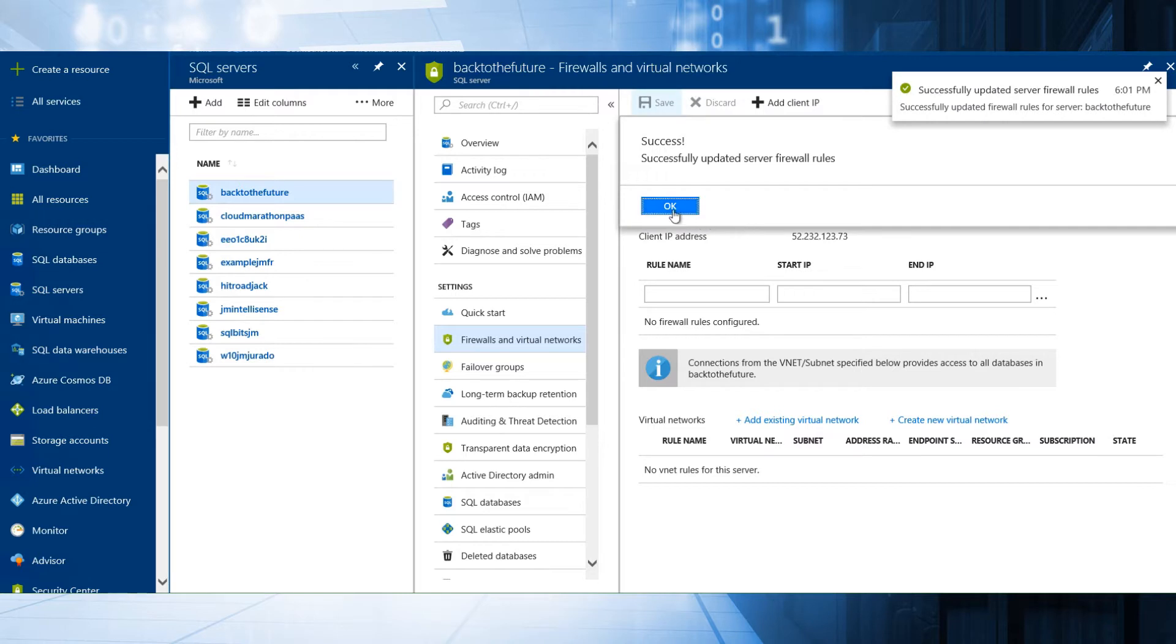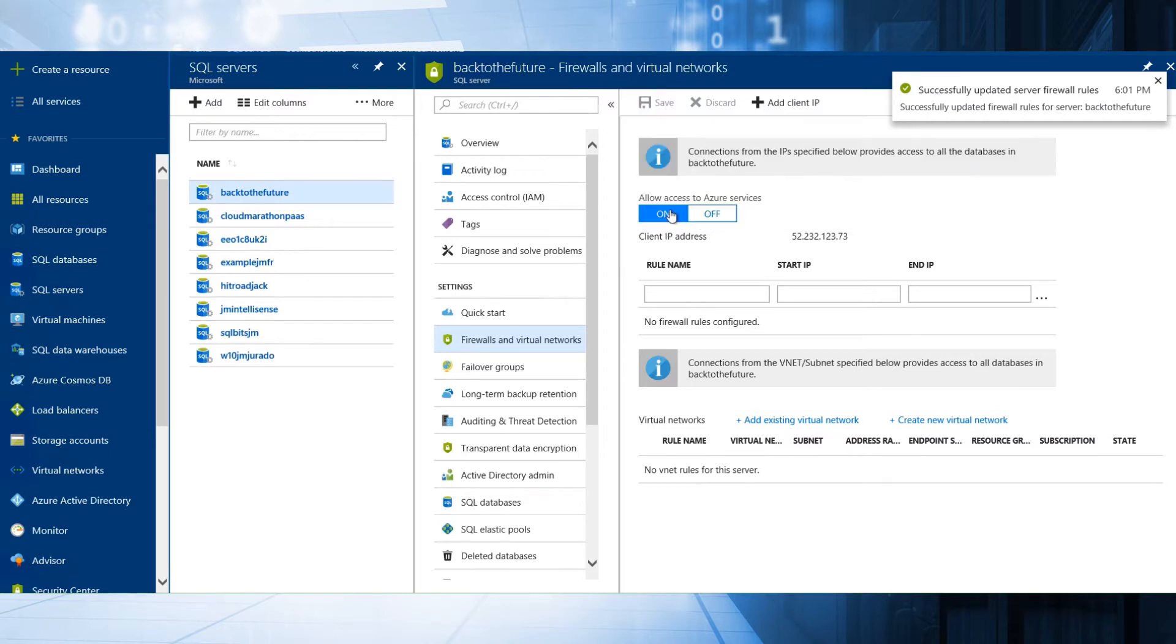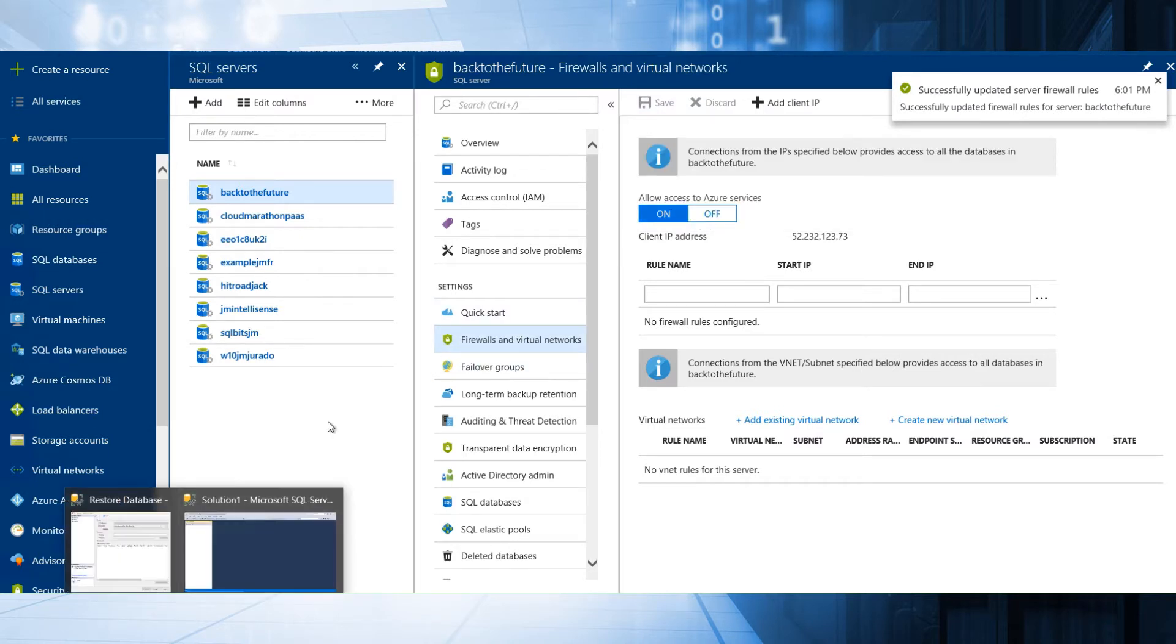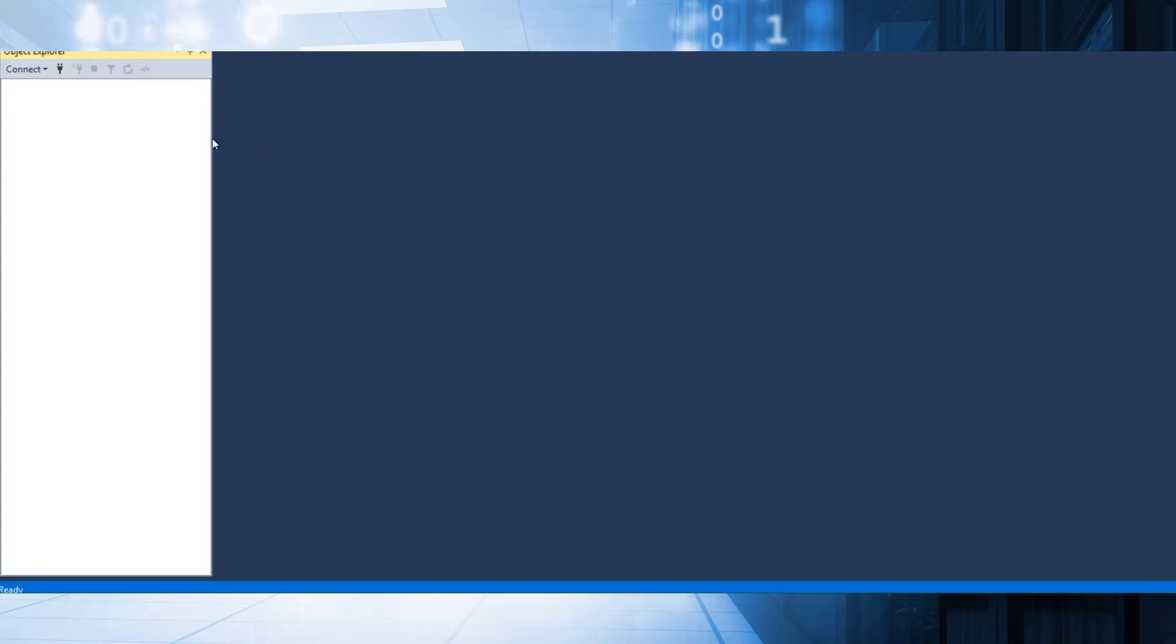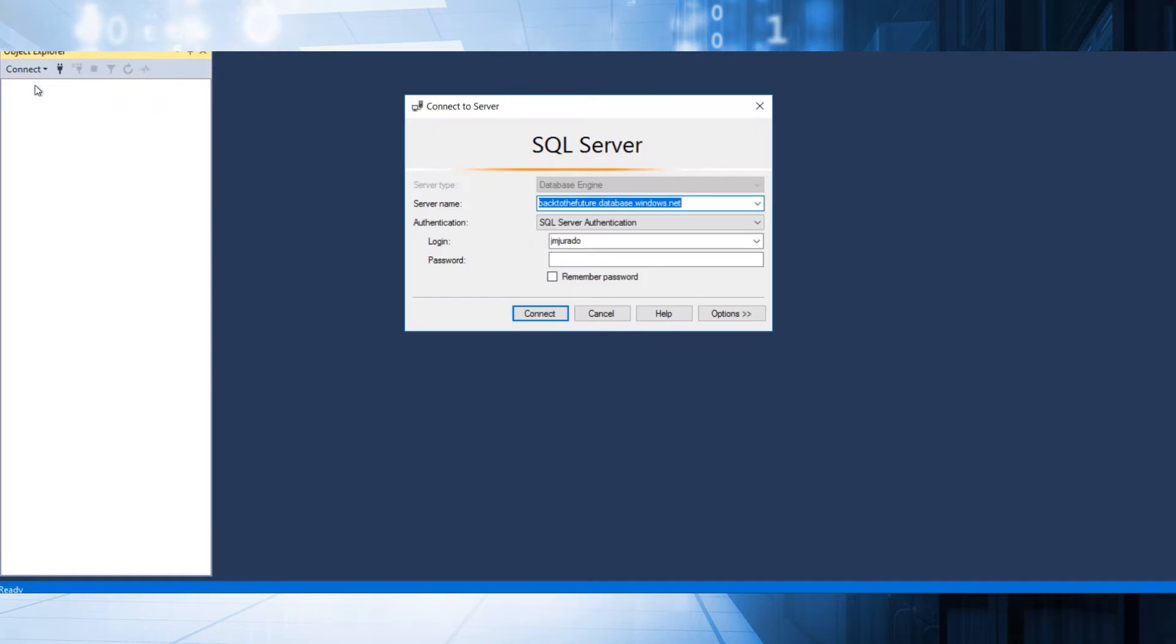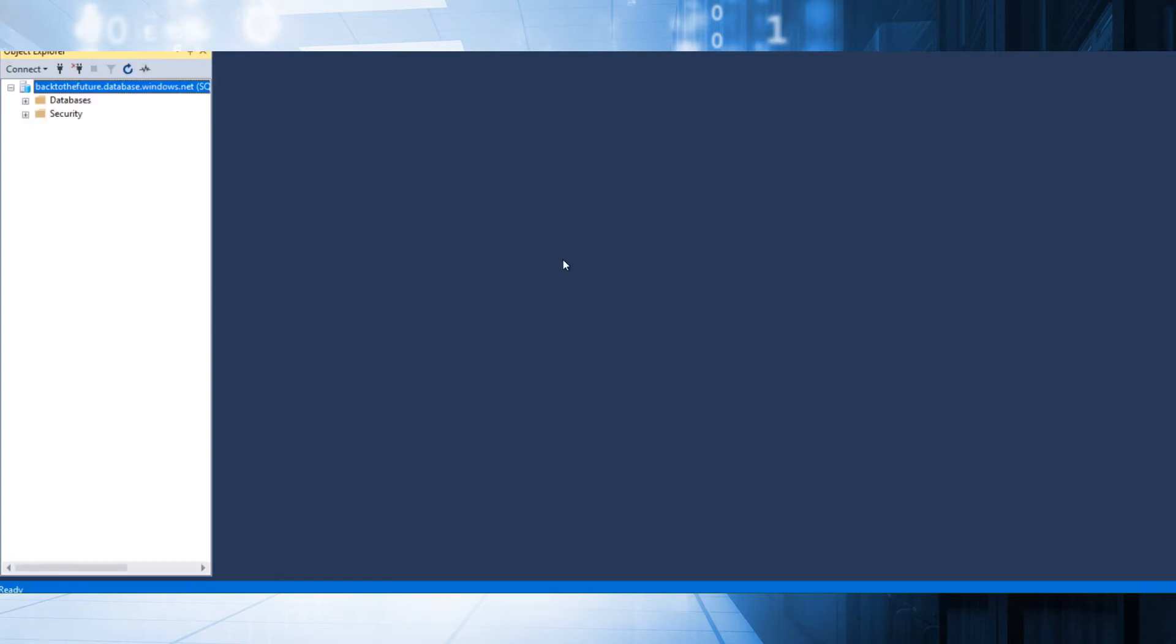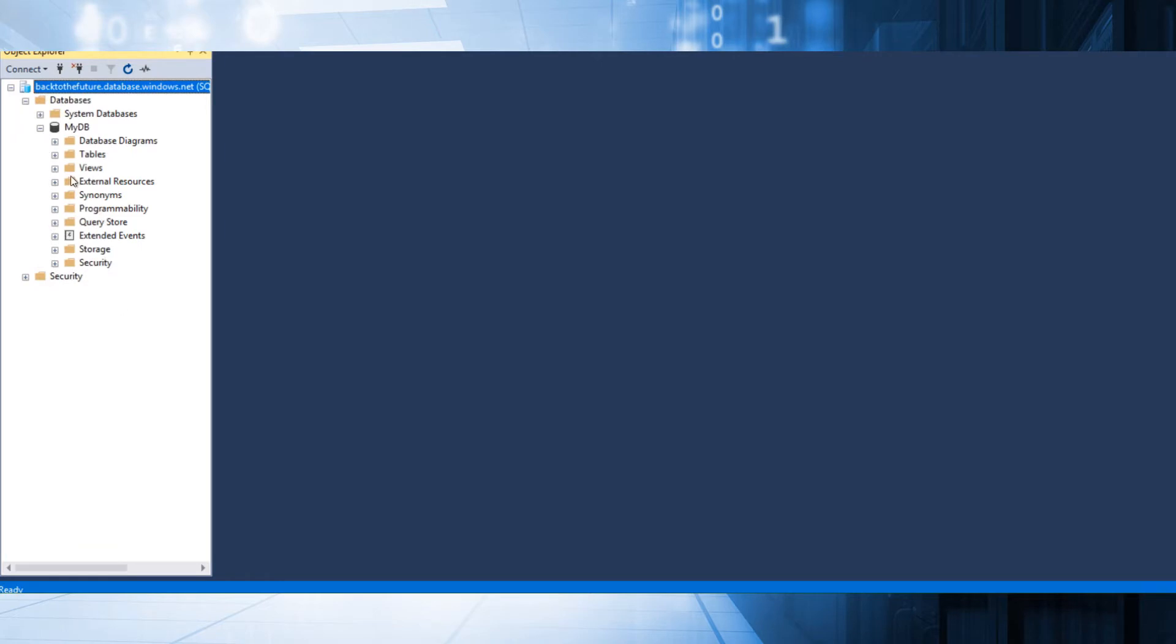This is my virtual machine running in Azure in the same data center that my SQL Azure server is working. I'm going to try to connect to this database. I click the database engine, type the password and run. I'm able to connect to this database and I'm able to see the tables.